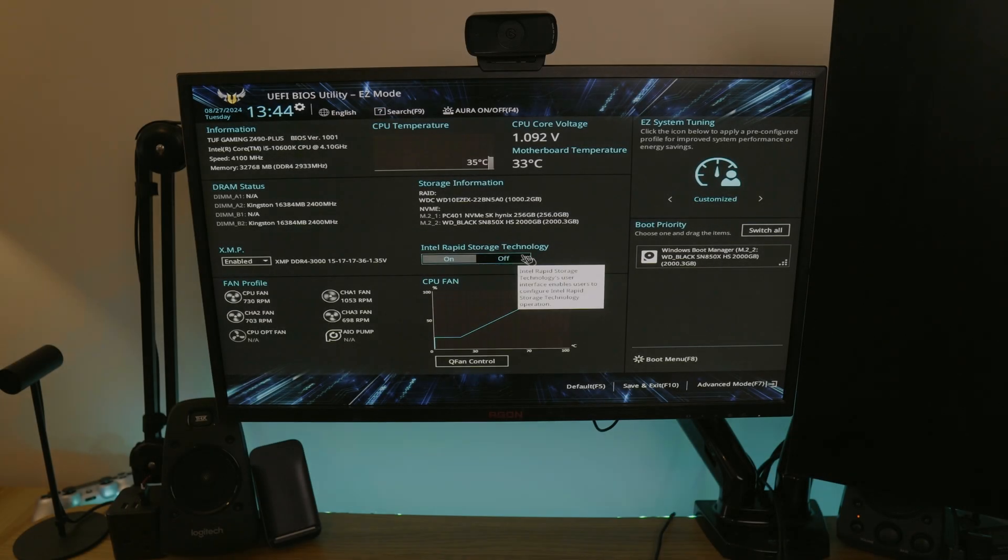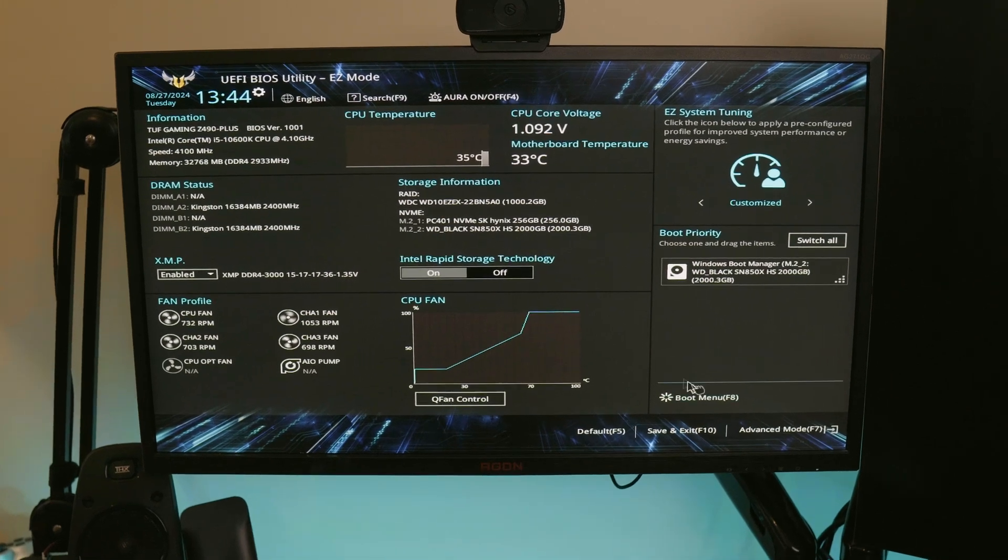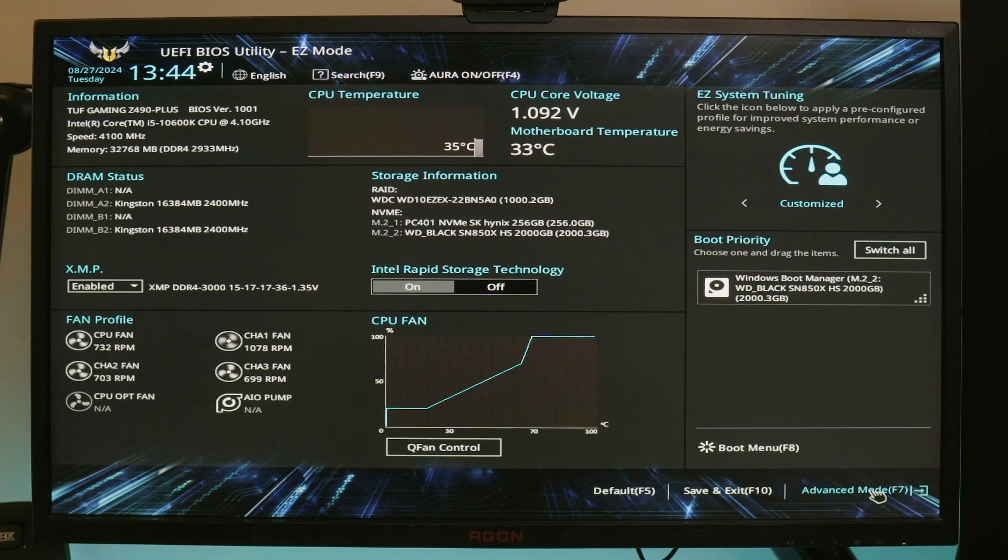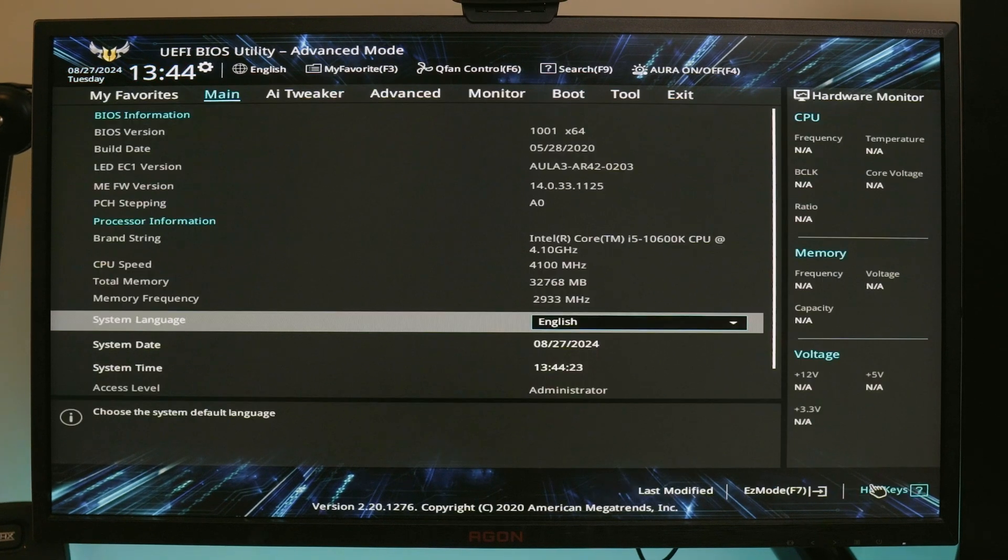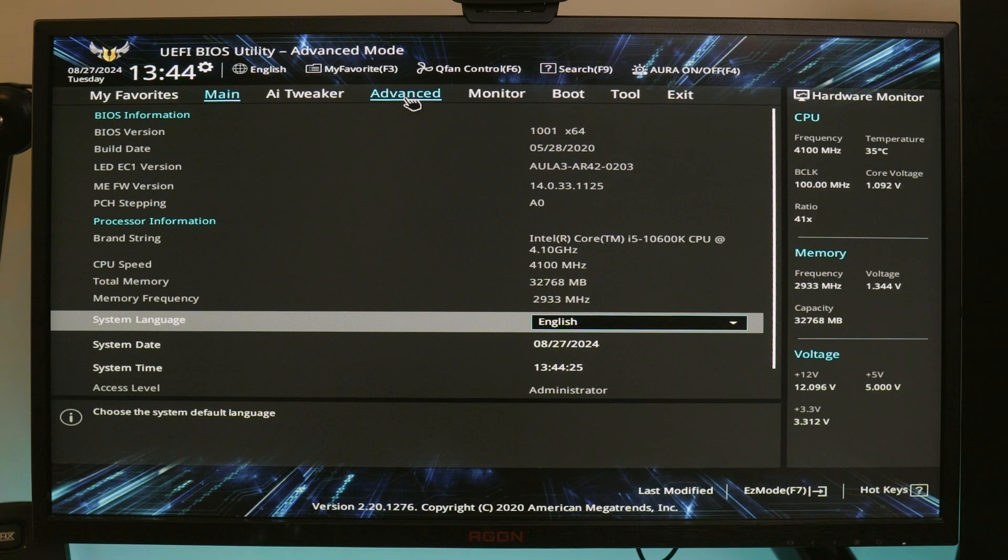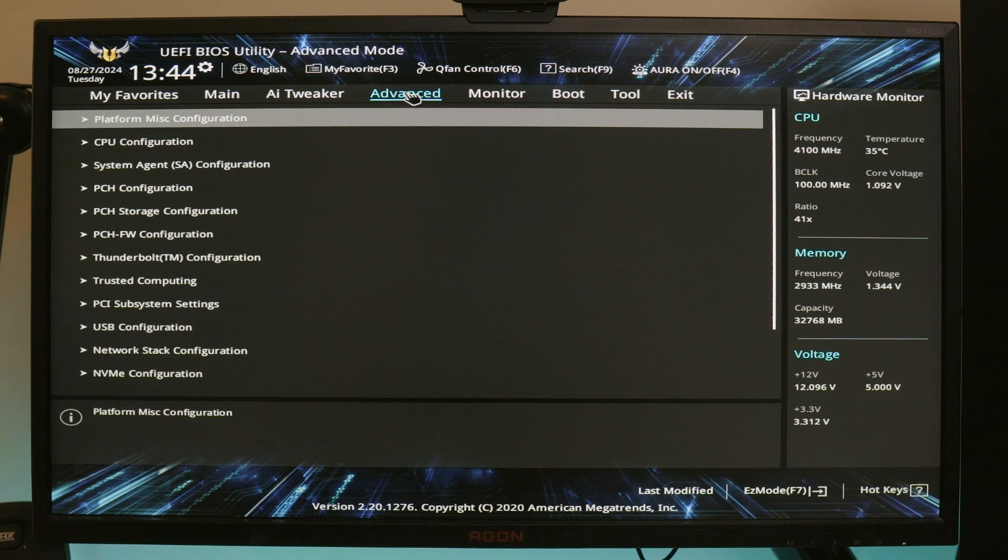This video will contain every single information you need to successfully set this up and it will even work when the PC is fully shut down.